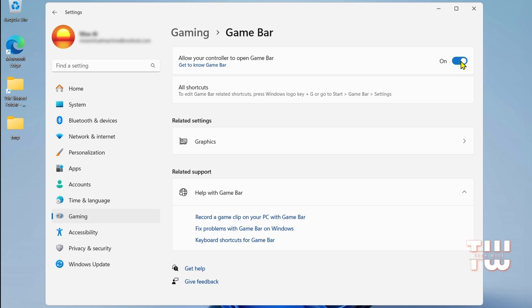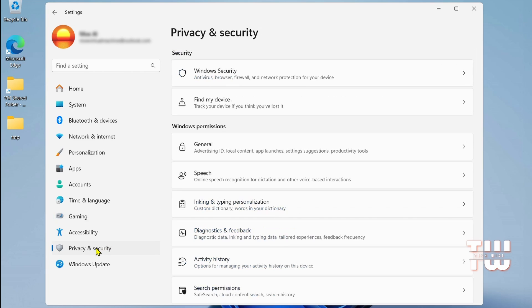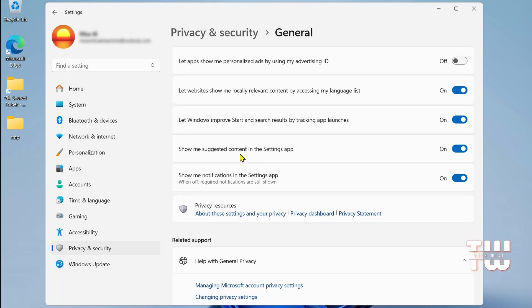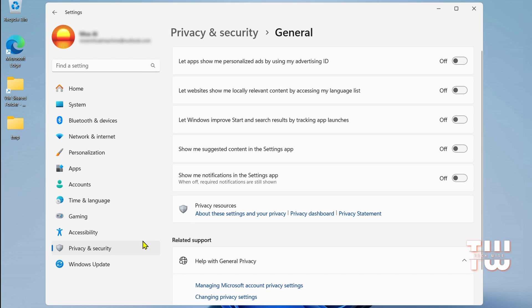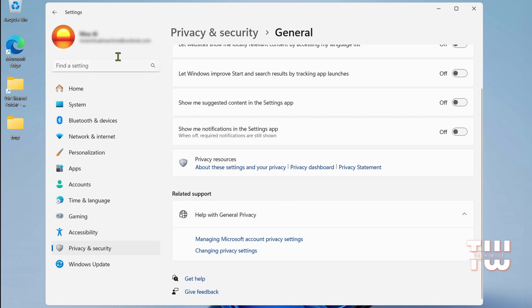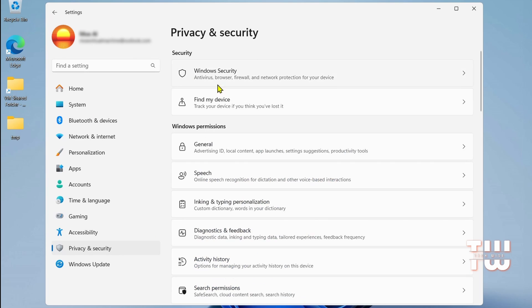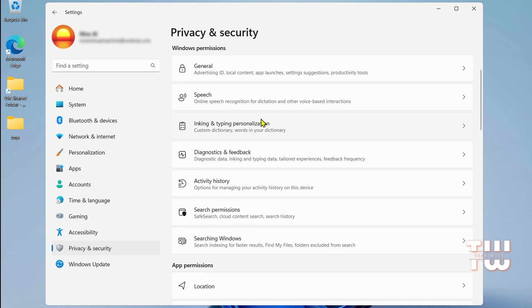Next thing we're going to do is to disable few options from the Privacy and Security. From the left-hand menu, select Privacy and Security, click on General, and disable all the options here. Go back and click on Speech, Linking and Typing, and Diagnostics and Feedback. In these sections, disable all the notifications as well.